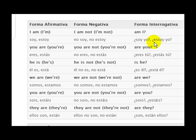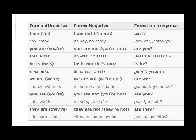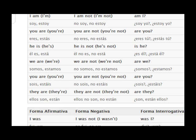Do we do that for all the persons? I am. You are. He is. We are. You are. They are. As you can see in English, there isn't that much of a change in the verb itself.